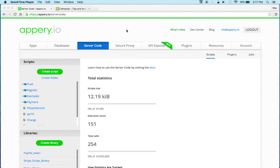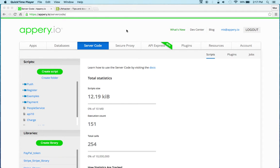Hi there, this is Max with appery.io. In this short video I'm going to show you how to connect to an RSS feed which you can then show in your mobile app. Now the recommended approach that we recommend is to first connect to the script from server code.